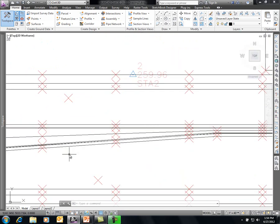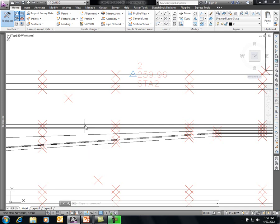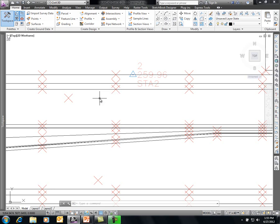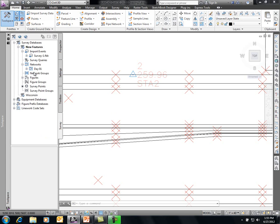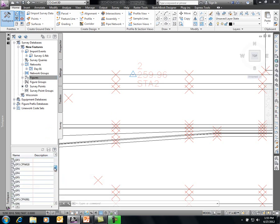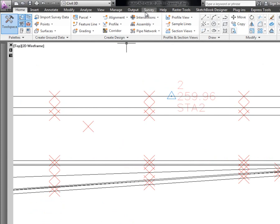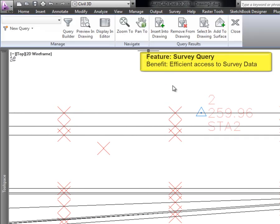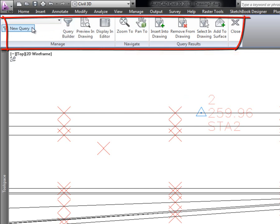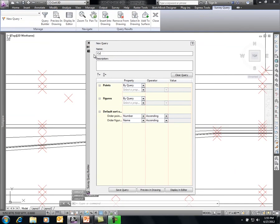As we look at this data, hovering over line work reveals features like edge of pavement and top of curb, all set to style standard. There are many figures in the tool space to deal with, and rather than changing them individually, we'll use the querying functionality. Going to Survey > Survey Query, we'll construct a new query called 'curb' to find all figures represented by curb and change them to a different style. We'll query figures by name starting with 'TC' for top of curb, then preview that in the drawing — the curb highlights automatically.